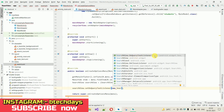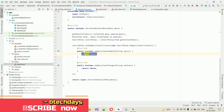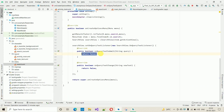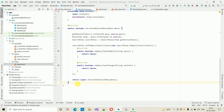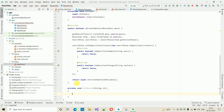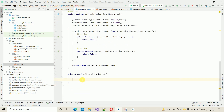Inside those two methods we have to write something, but first we need to create a helper method. Create: private void txtSearch(String str). This method will take one String variable called str. Inside this method we will put the Firebase query logic.